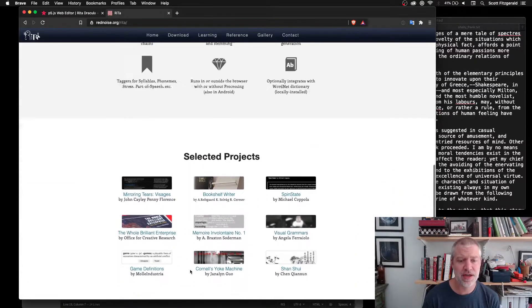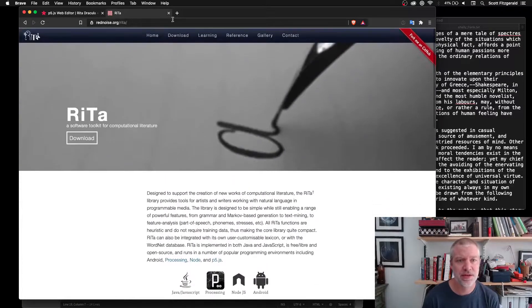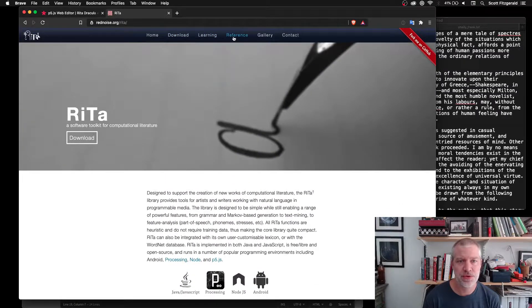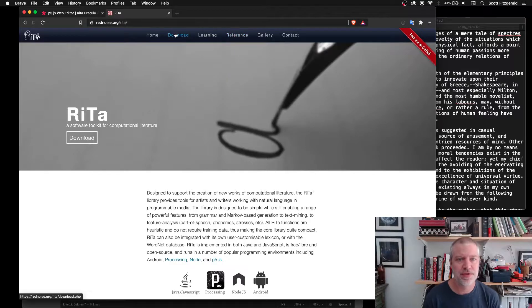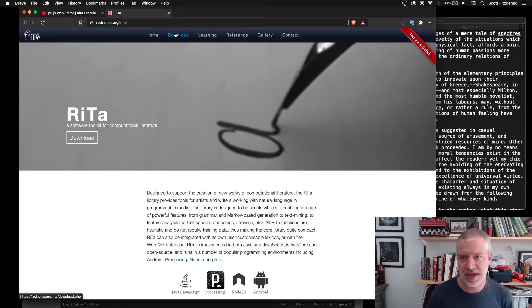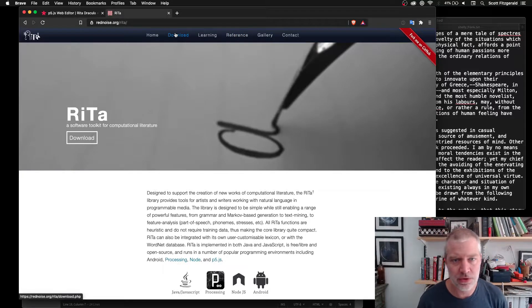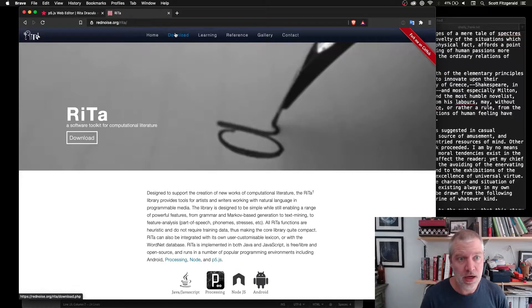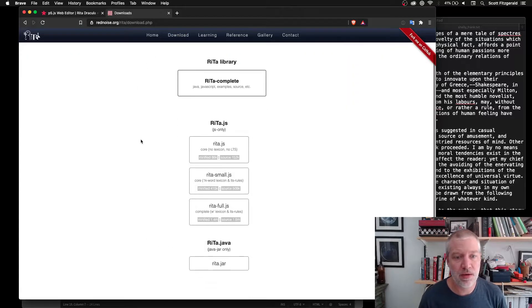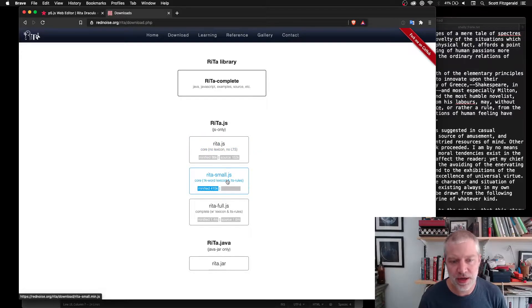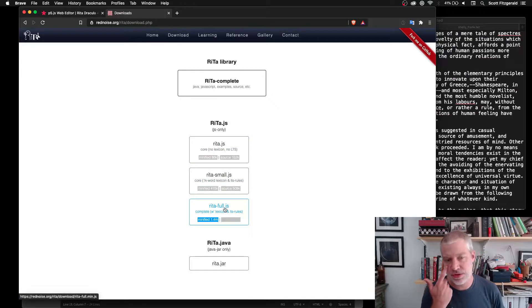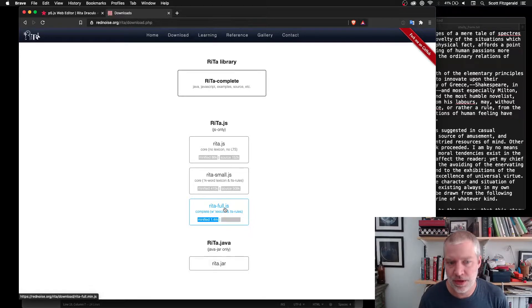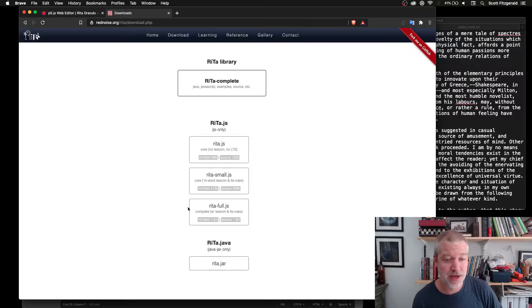You'll see that there's some projects in here. There's some tutorials and reference worth checking out if you're interested in algorithmic text at all. So the library itself, you can download just the core library, a small version of it, or a full version of it, depending on what you want to do with it. I have the full version on my computer anyhow, so that's the one that I used.